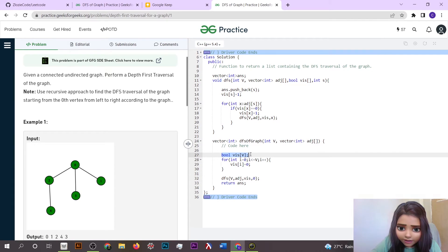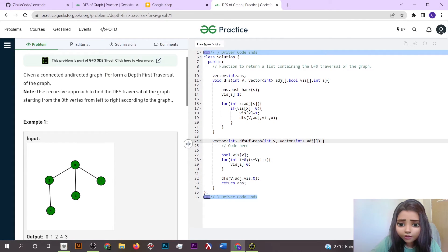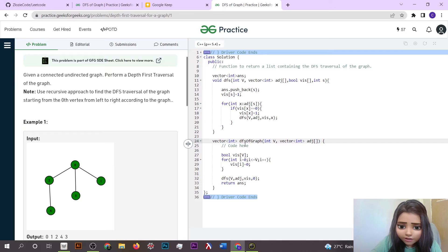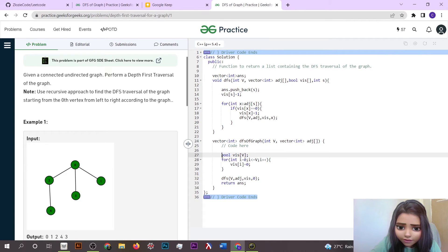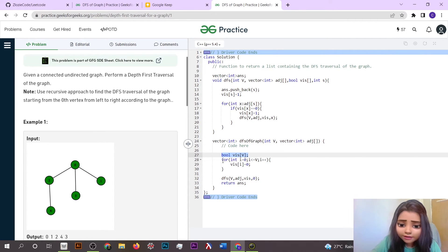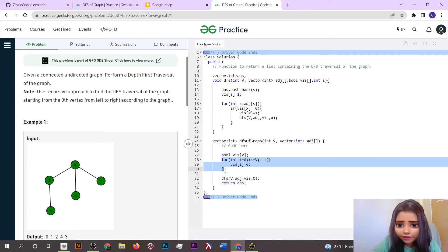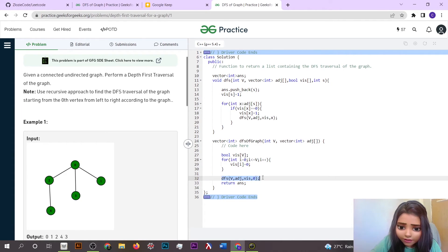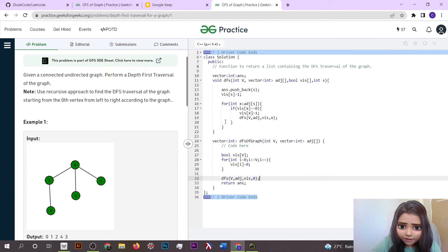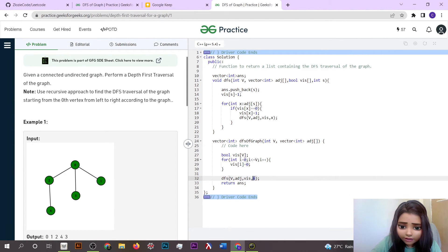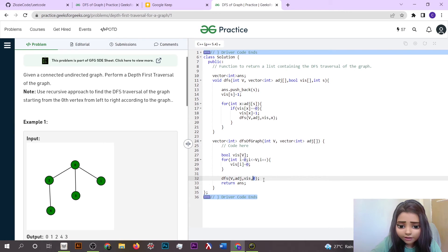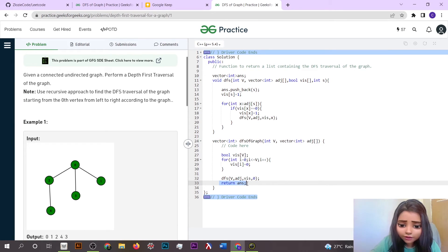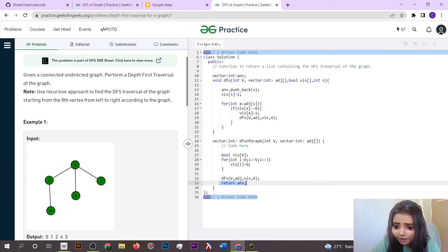In our given function DFS of graph, what we have to do is make a bool array and in that firstly we initialize it with zero. Again we are going to call the DFS function which we made here with the initial vertex or source vertex as zero, and then at the end we are going to return the answer. Let's try to submit this.